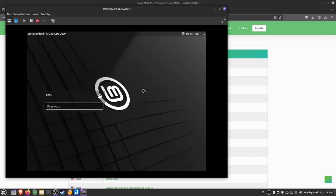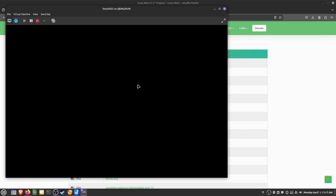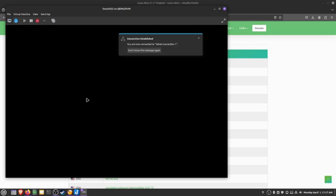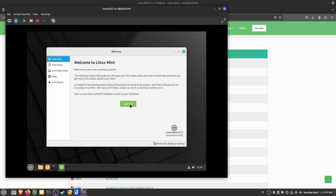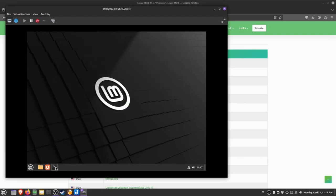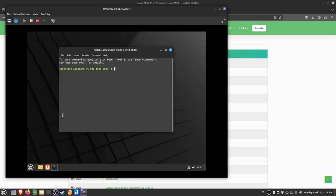And there you go—that took about five minutes total time. I'm going to go ahead and log into the desktop here. The first thing that you want to do when you log into your desktop after a new install—I'm going to set this so it doesn't come up every time it boots.